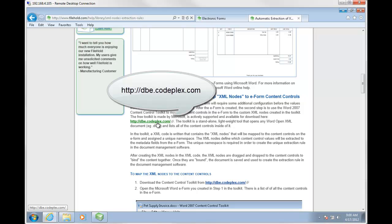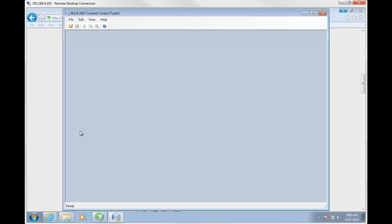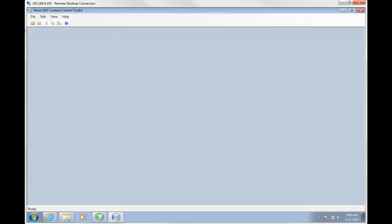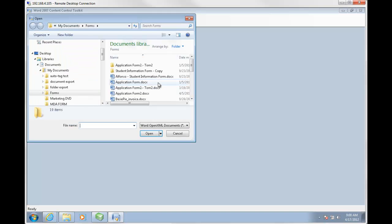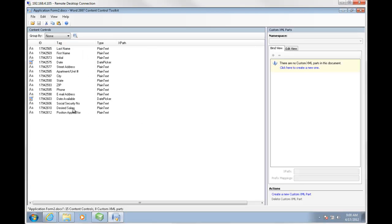It's free and supported by Microsoft, but it needs to be downloaded from the site. I've already downloaded it, so I'm going to open up the Content Control Toolkit and then open up that application form I just created in Word. Here are the content controls that we used in the Word form. What we need to do is create a unique namespace and a small XML file to map the XML nodes to the content controls.